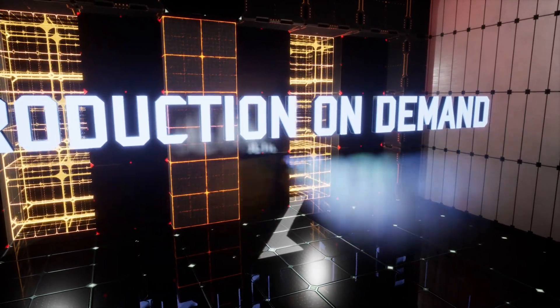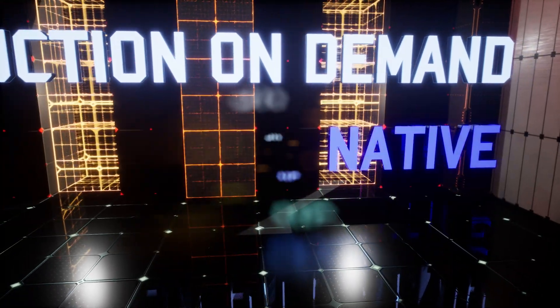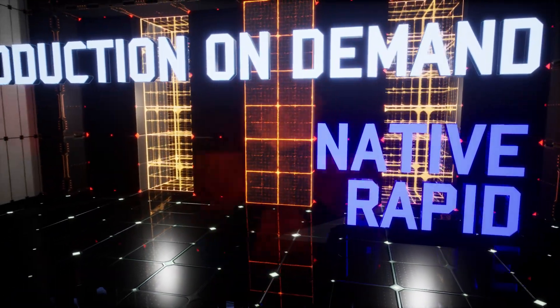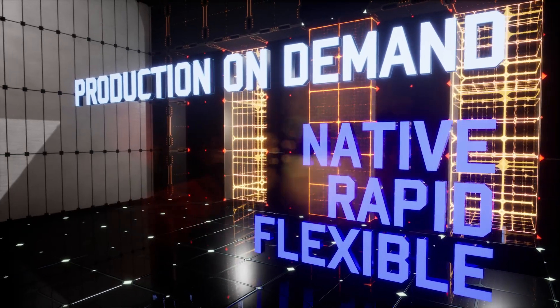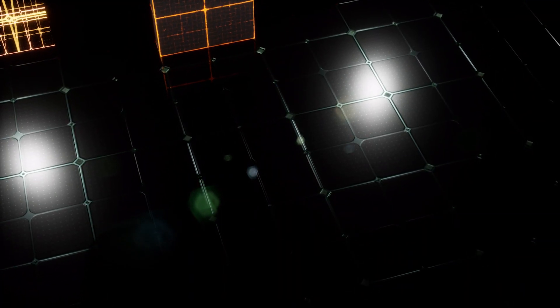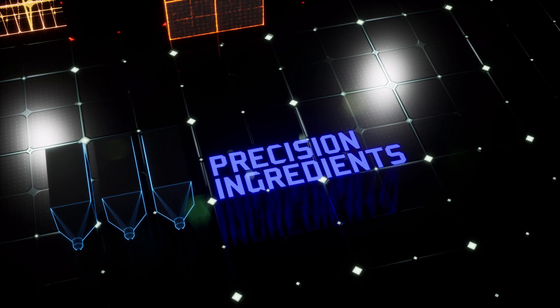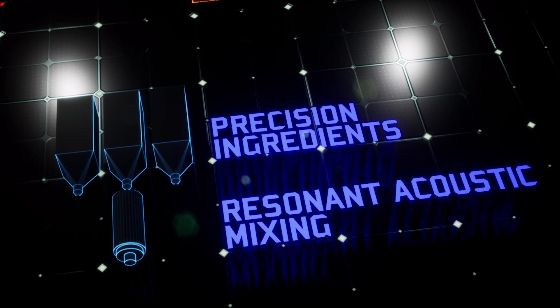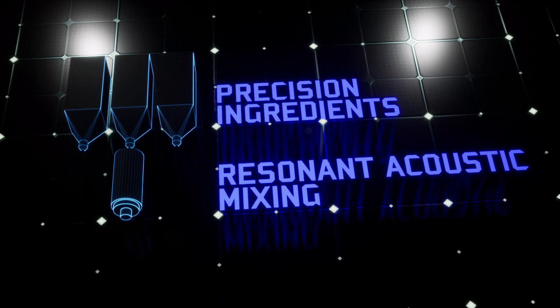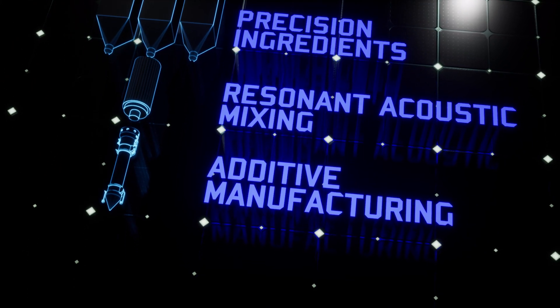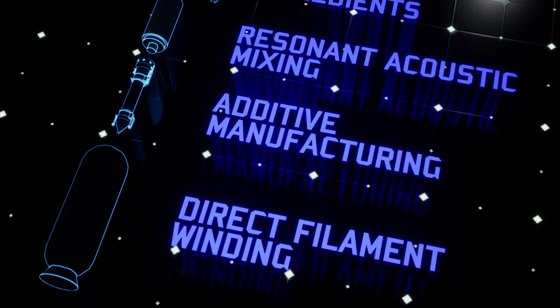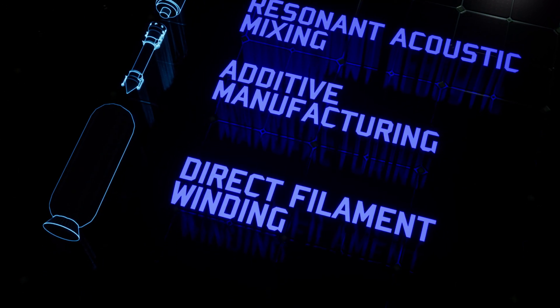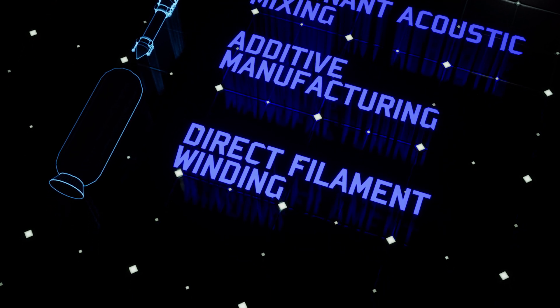Production On Demand seeks to advance four manufacturing technologies and develop an AFRL-native rapid and flexible SRM prototyping capability. The interaction of microfluidic reactor synthesis of precision ingredients, resonant acoustic mixing of solid rocket propellant, additive manufacturing of solid rocket propellant and internal insulation, and direct filament winding will afford a precisely controllable rapid prototyping capability for SRMs.